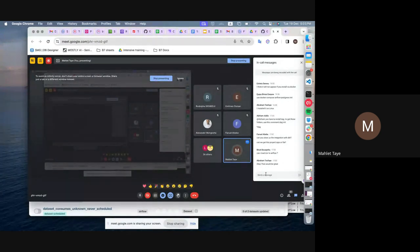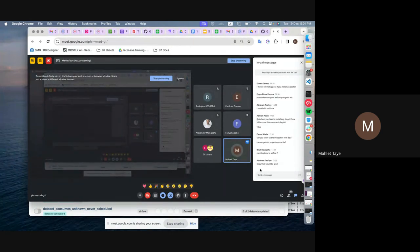Any questions? Anything else you need to discuss? Rudolf, maybe you can raise your question here and we can look at it.